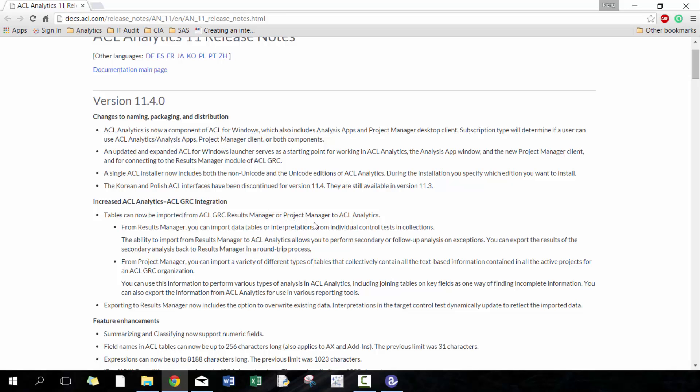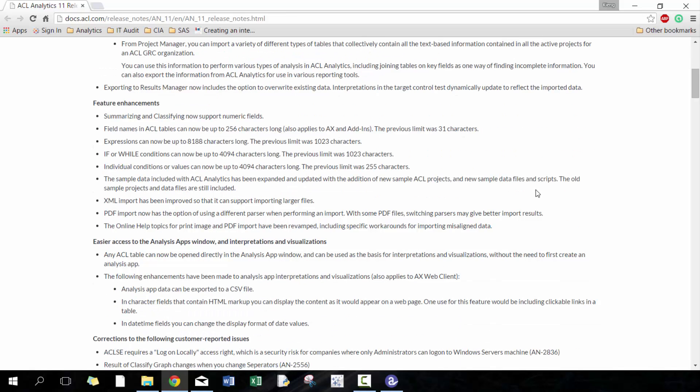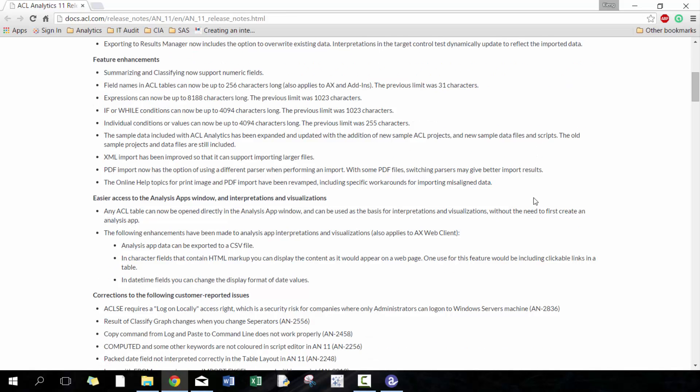Korean and Polish are no longer available interfaces. That doesn't really affect me for 11.4 but it's available for 11.3. I'm not going to talk so much about the GRC because I don't have access to it and haven't played around with it enough. But I'm going to go down to some of the enhanced features. Now you can summarize and classify on numbers which is interesting. I'm looking forward to this.